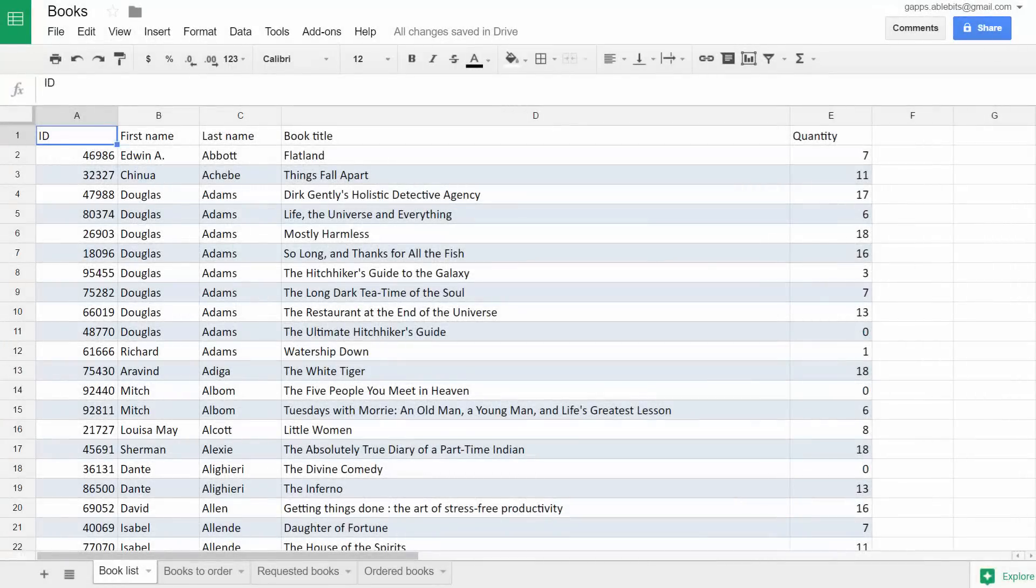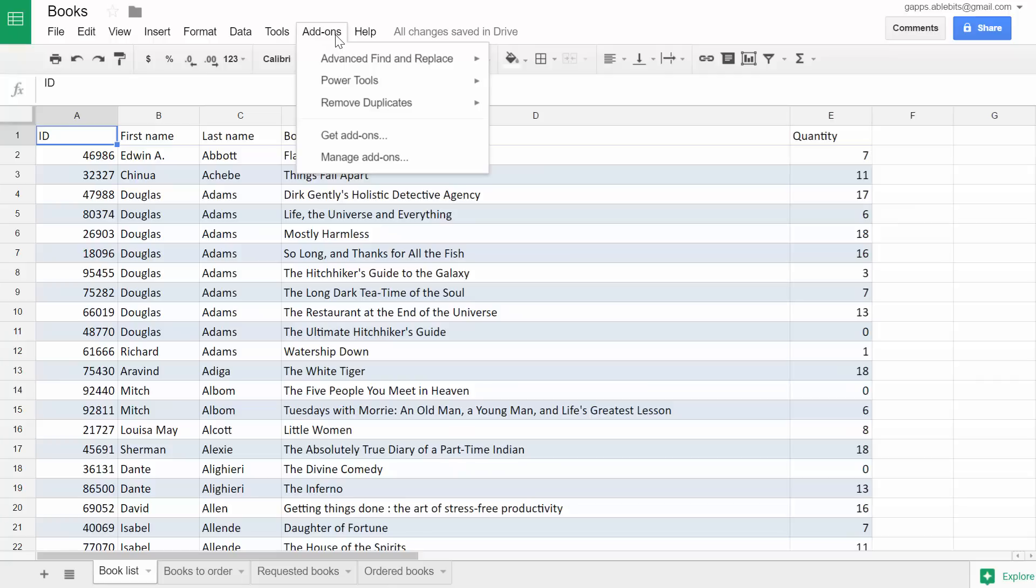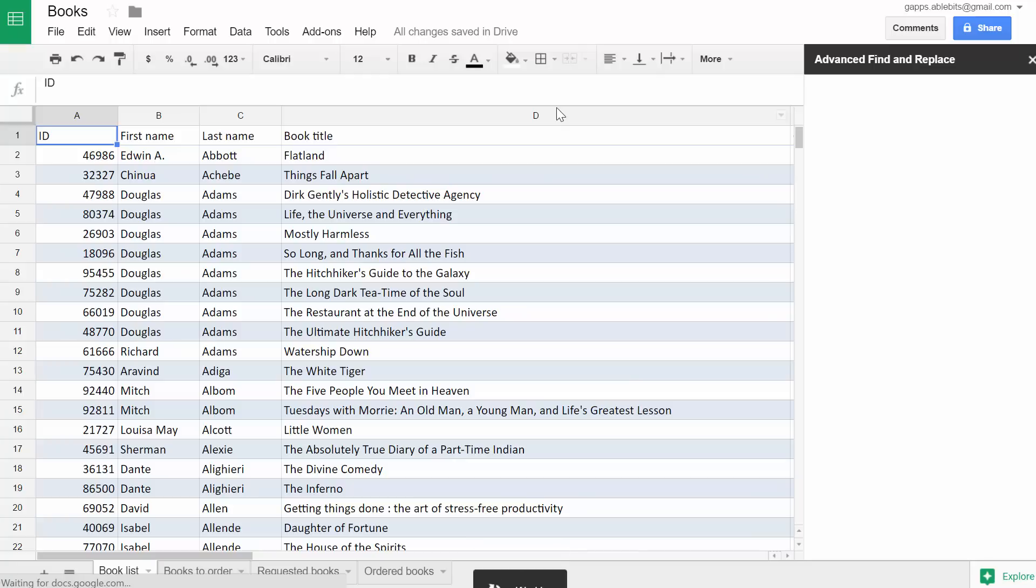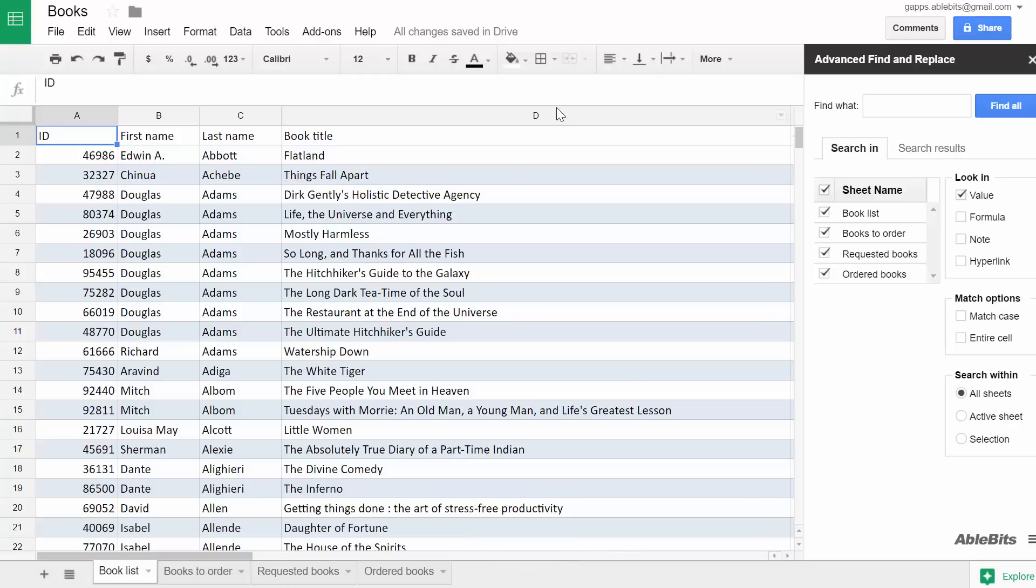Advanced Find and Replace will help you handle quite complex searches and replacements in a flash. Let me give you a brief overview of the features it offers. You will find it under the Add-ons menu item in Google Sheets. Now you can specify what and where exactly you would like to find.